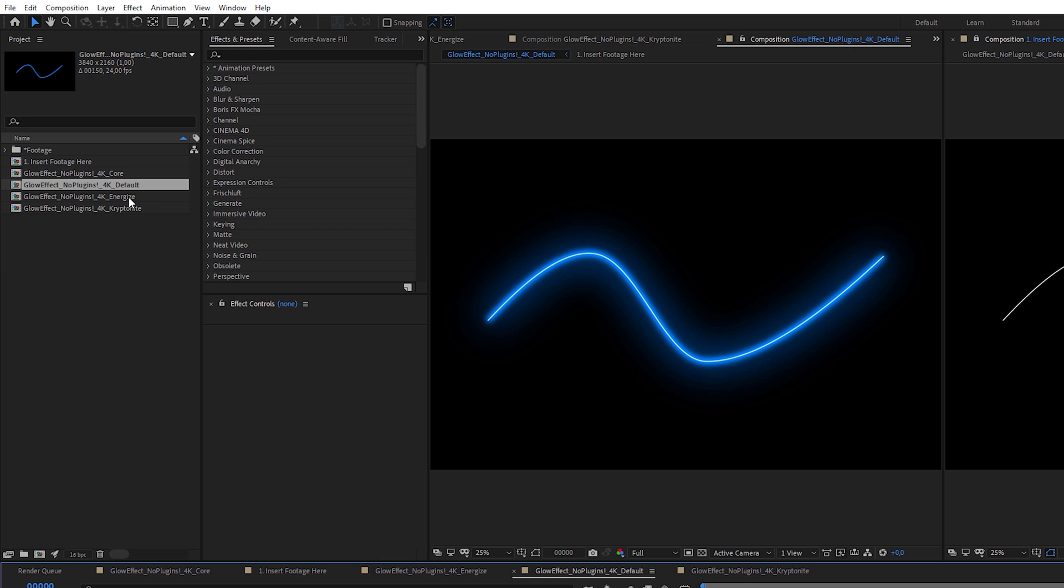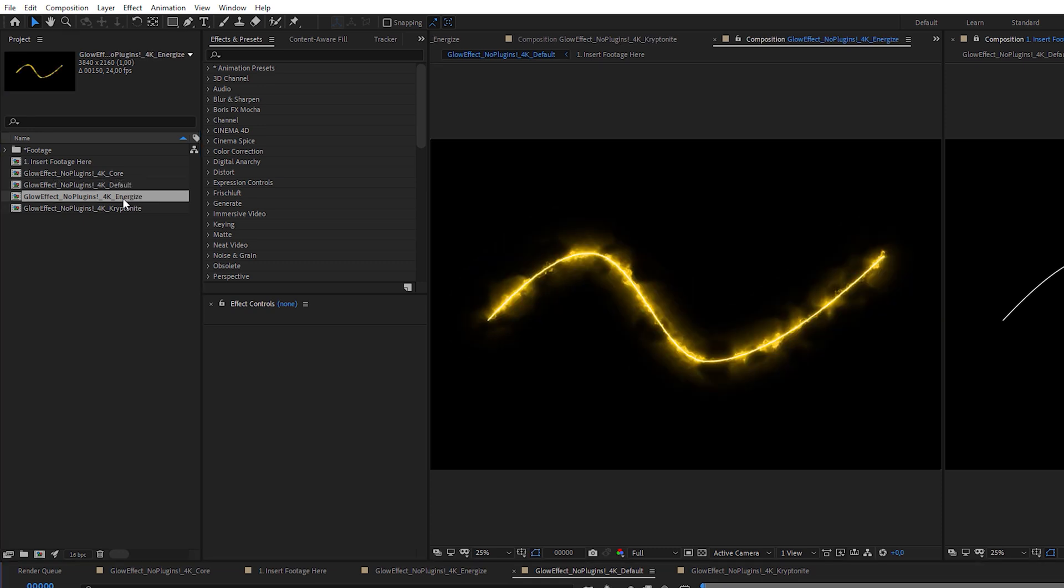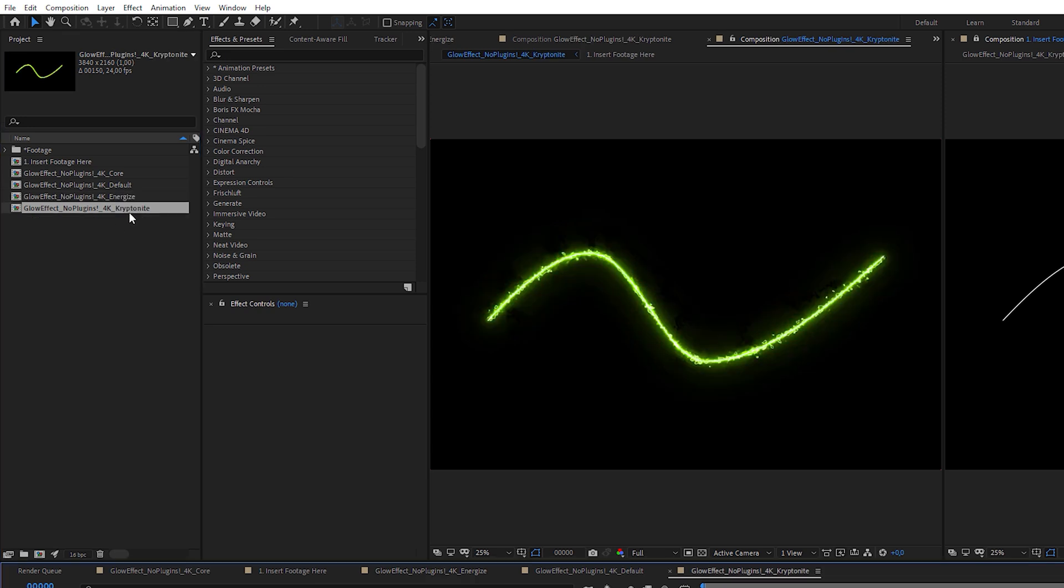It corresponds to the Saber's default preset. In the next composition, I recreated the Energy preset and in the last one, the Kryptonite preset.